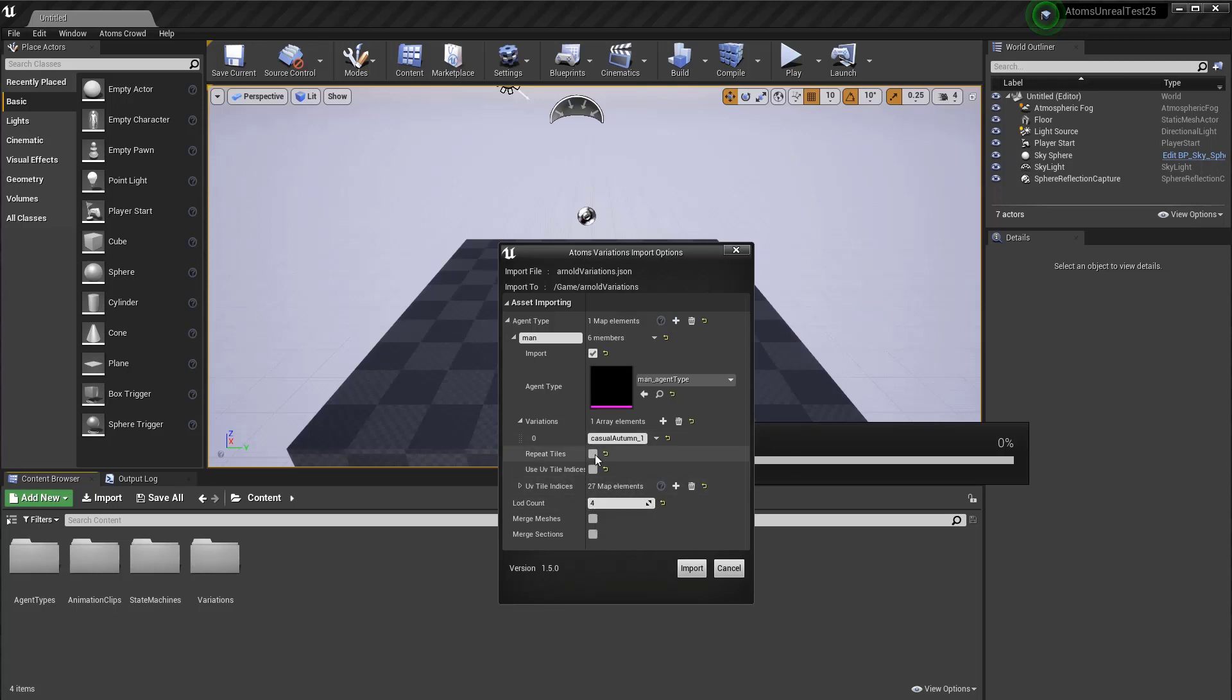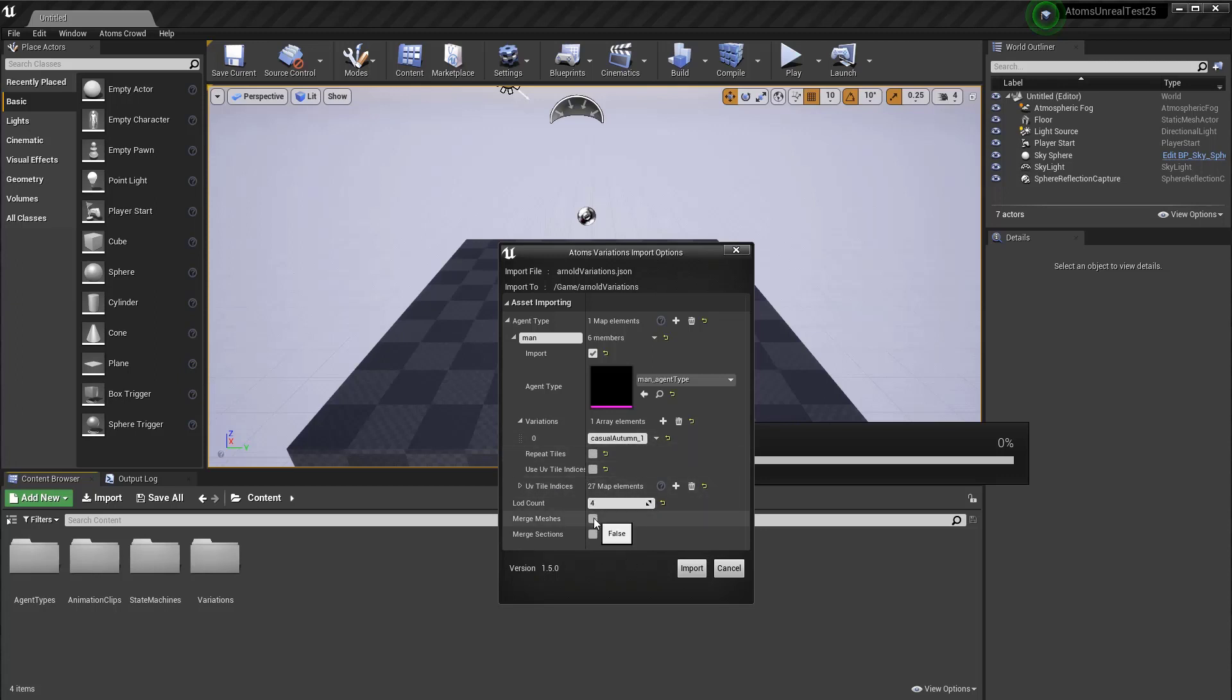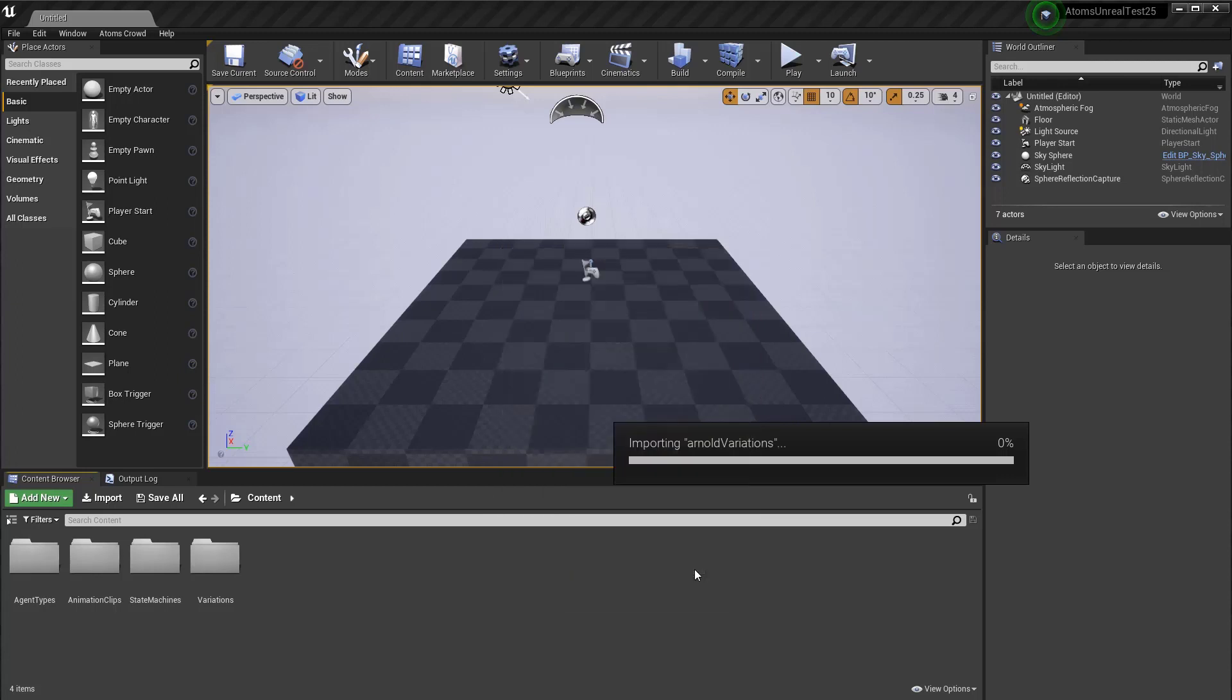Also, you can tell this tool to repeat the tiles instead to use black tiles to fill the empty space inside the tiles. Anyway, let's try to merge. Let's see what happens. So, let's import.